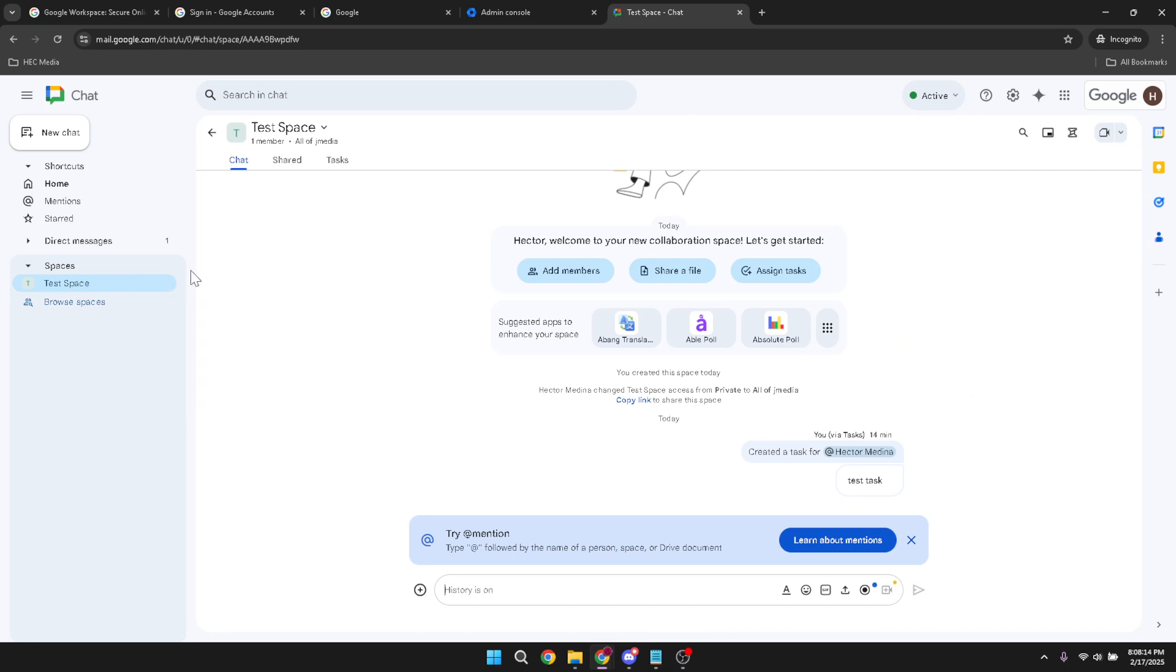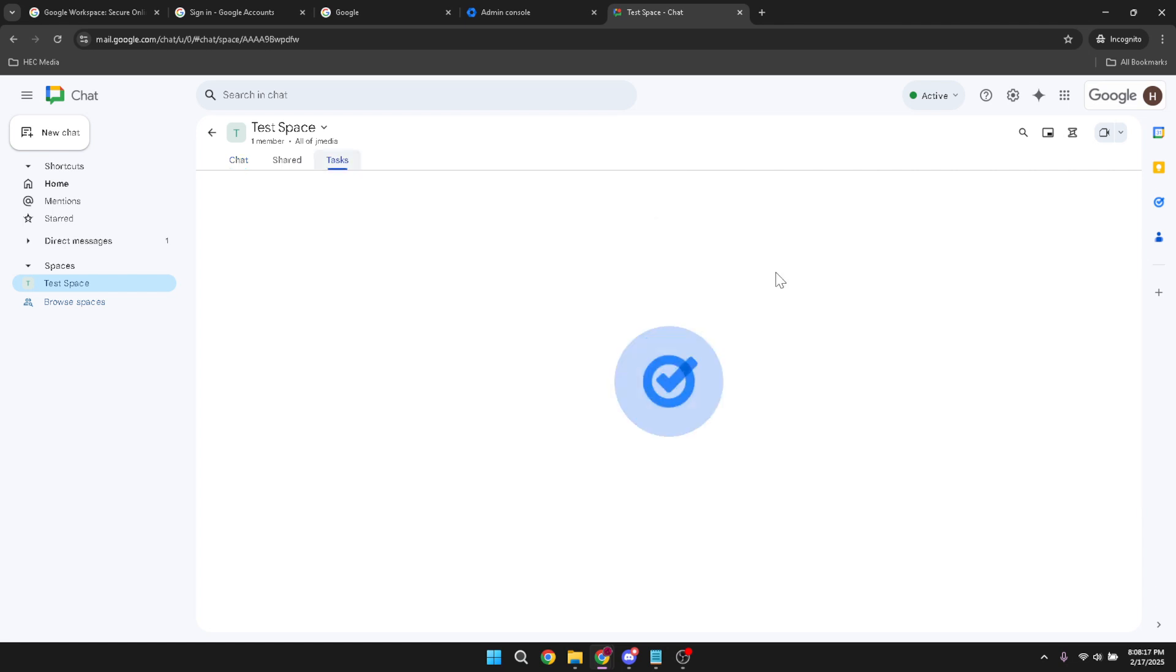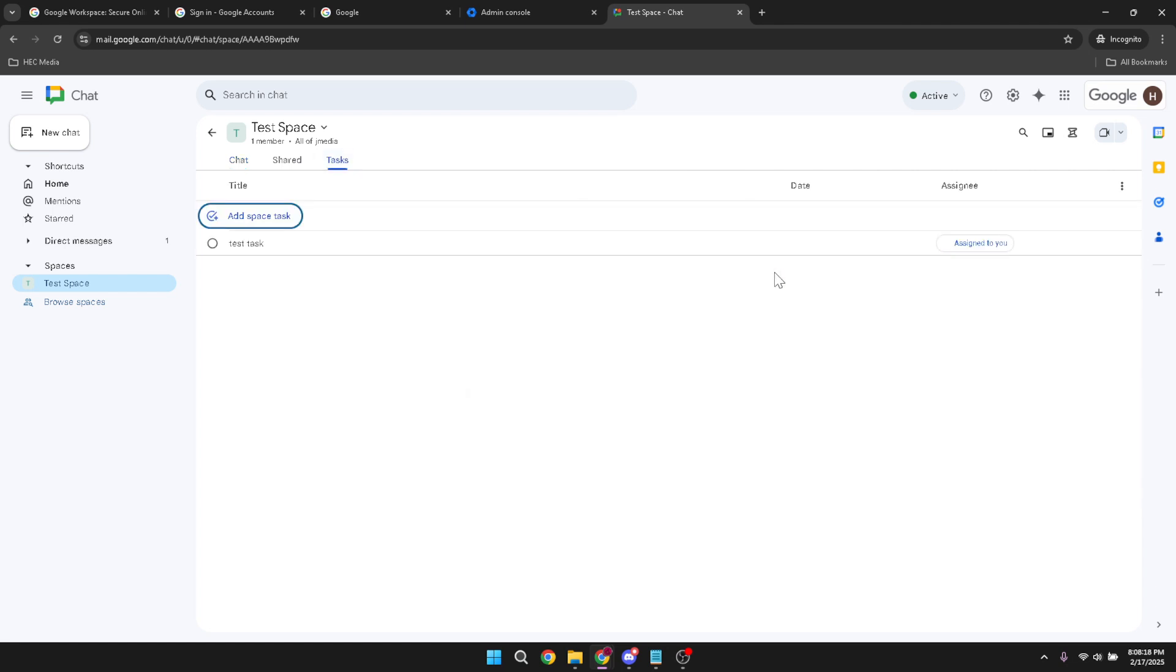Now that you're in the right area, it's time to assign tasks. In your space you'll see an option labeled assign tasks. Clicking on it will allow you to manage tasks that need to be addressed and assigned to team members.